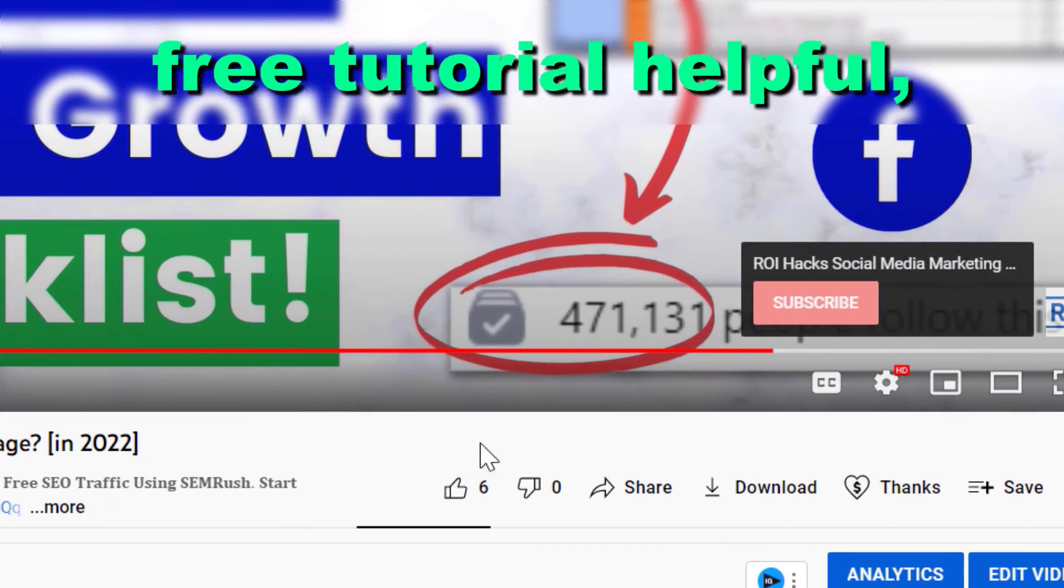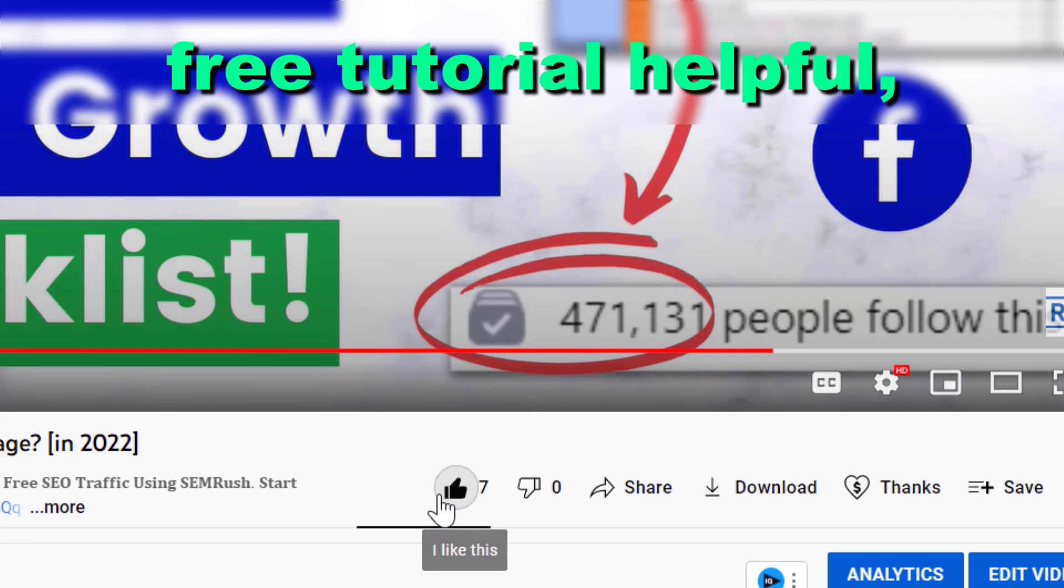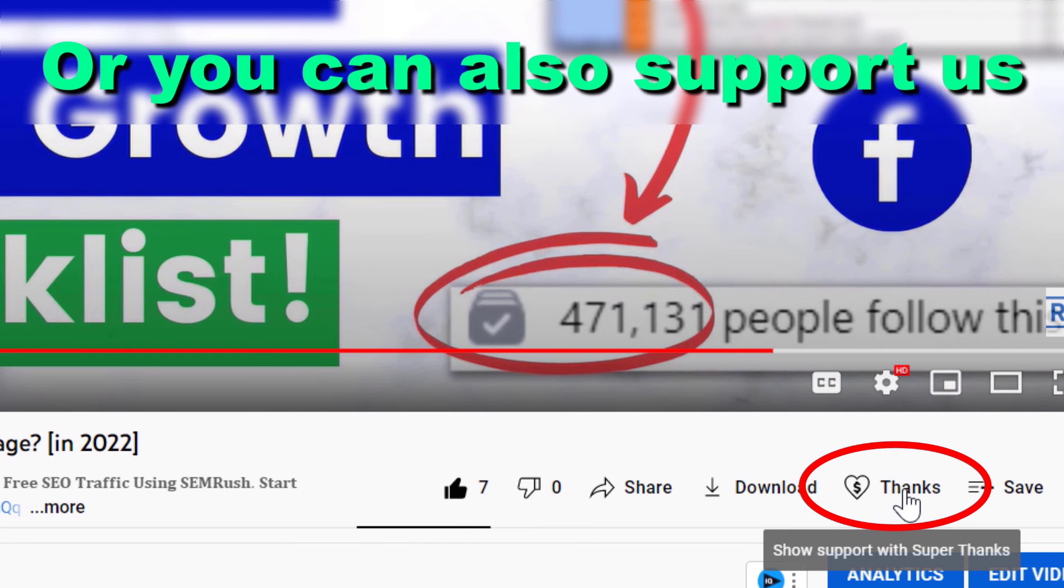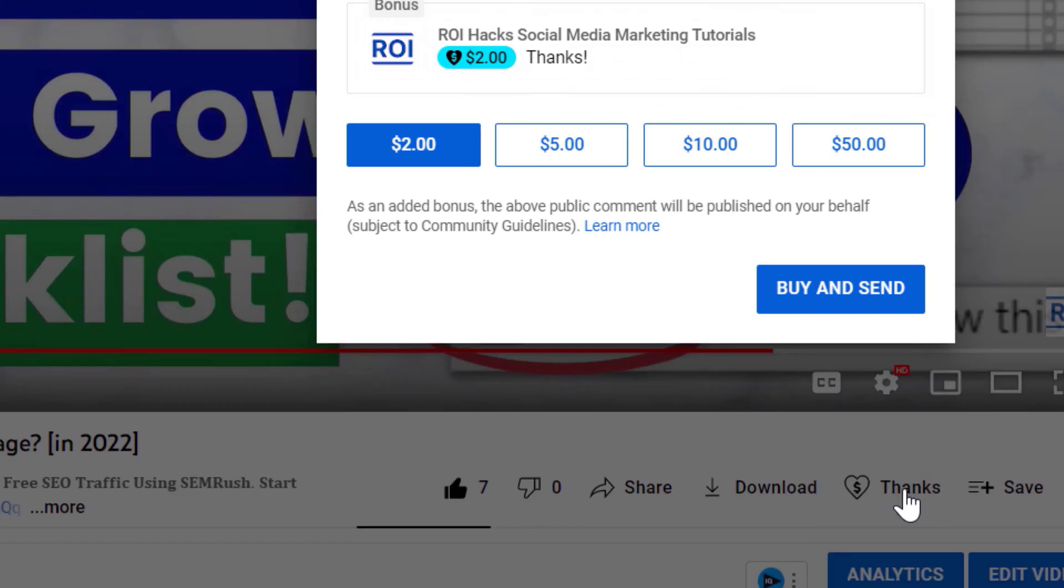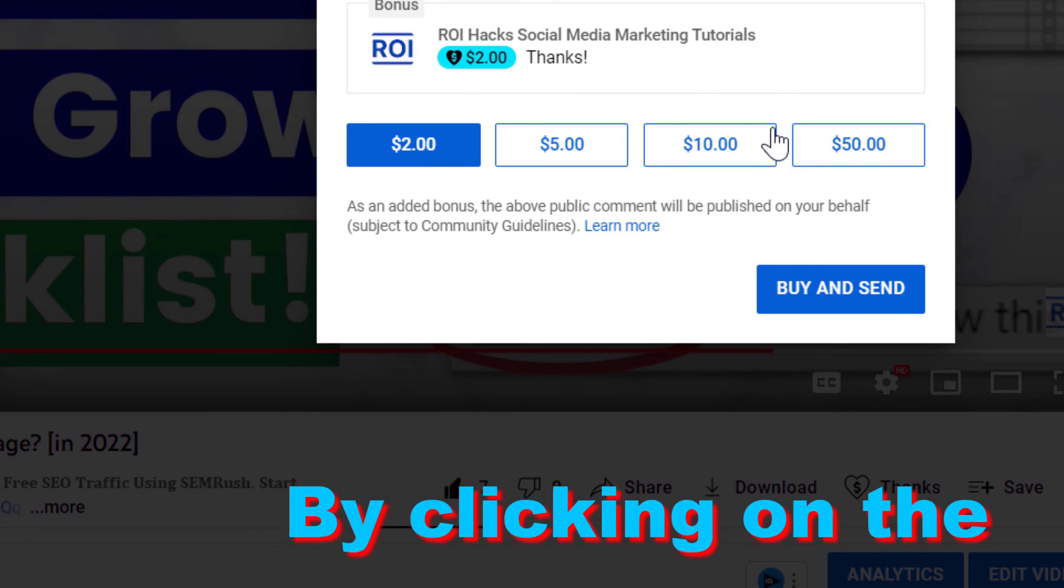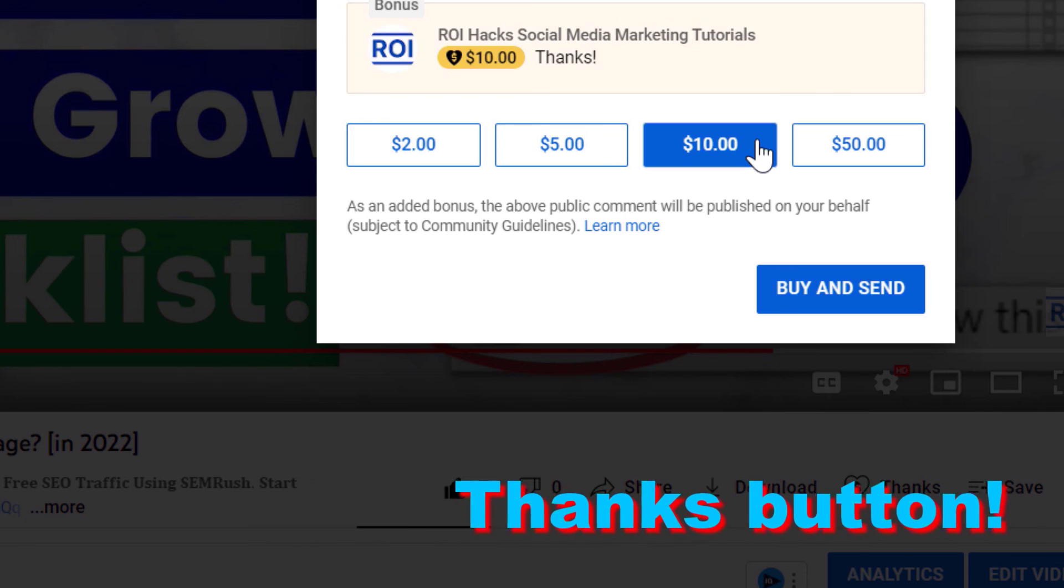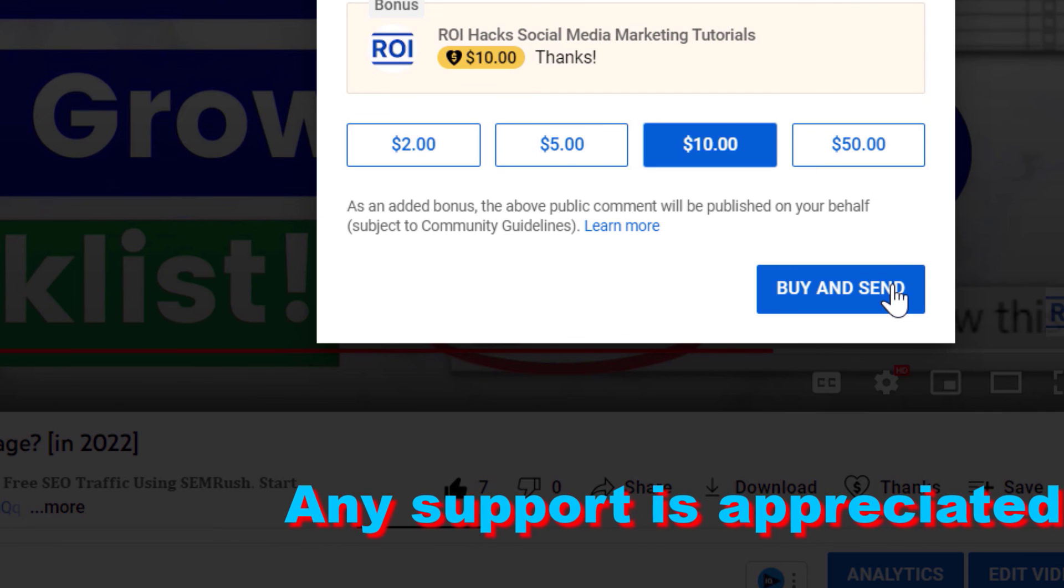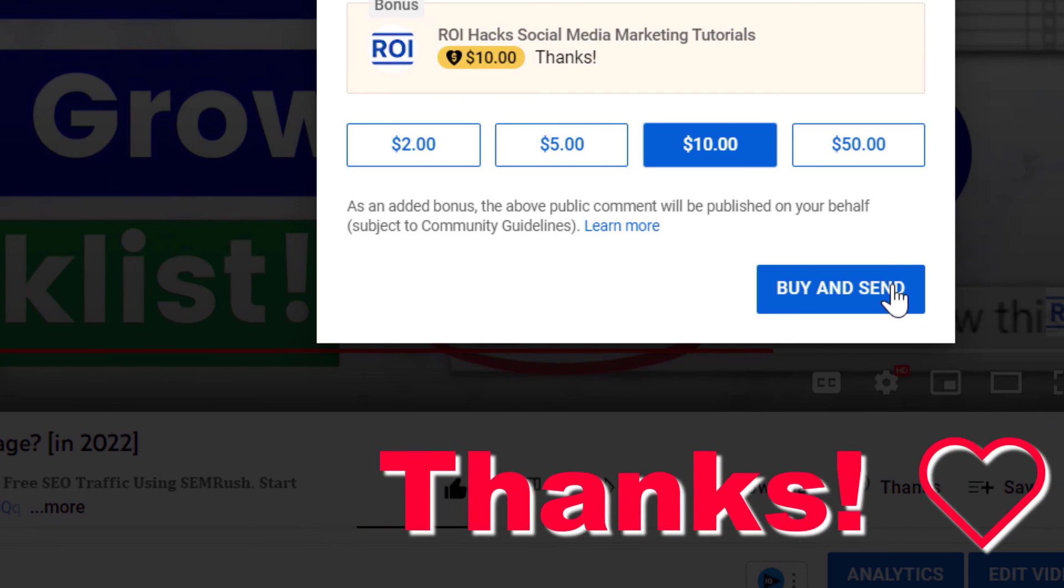Alright, if you found this free tutorial helpful, please like it, or you can also support us making more free videos by clicking on the Thanks button. Any support is appreciated. Thanks!